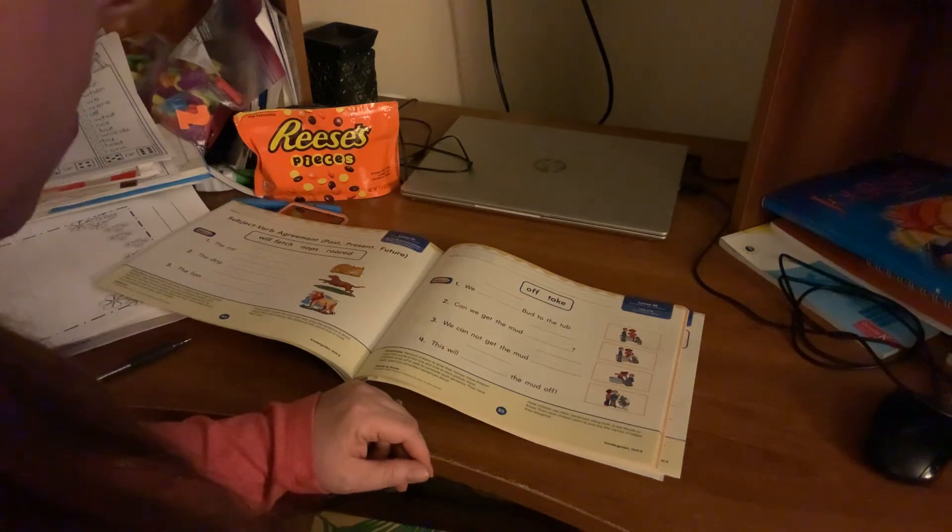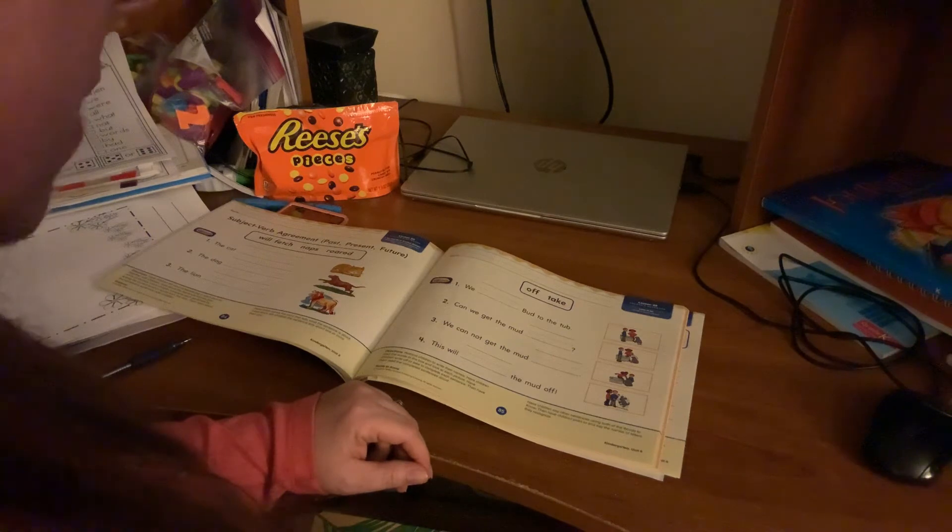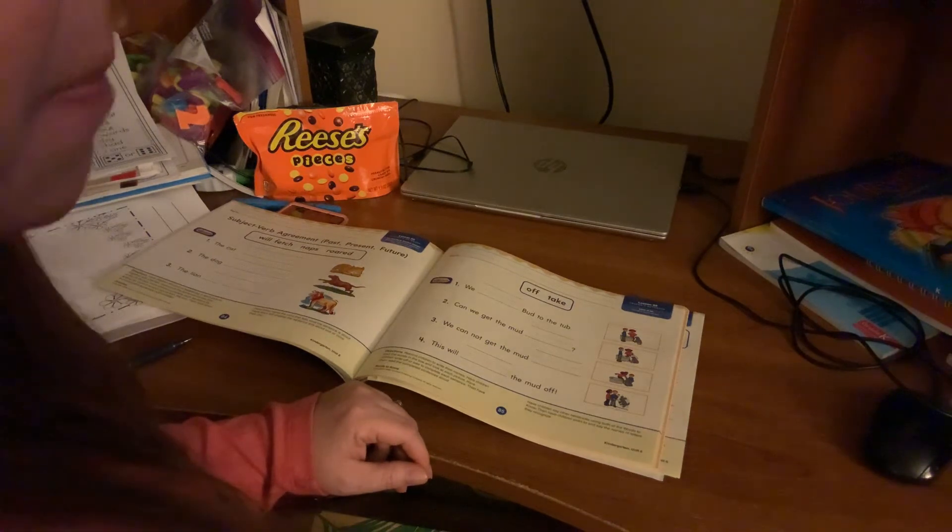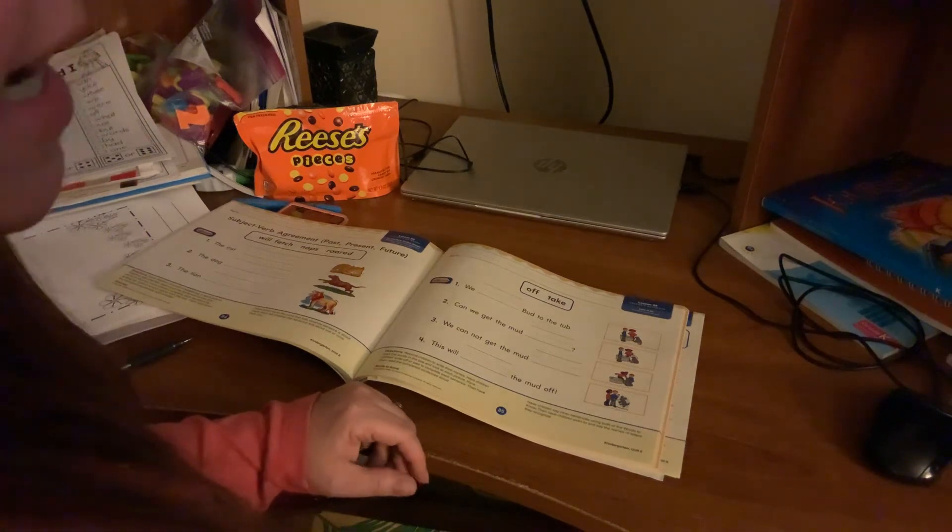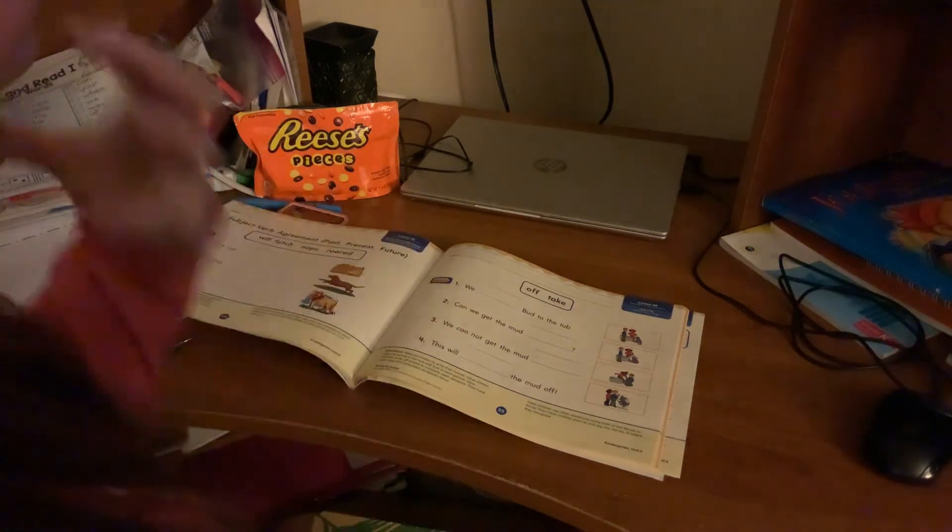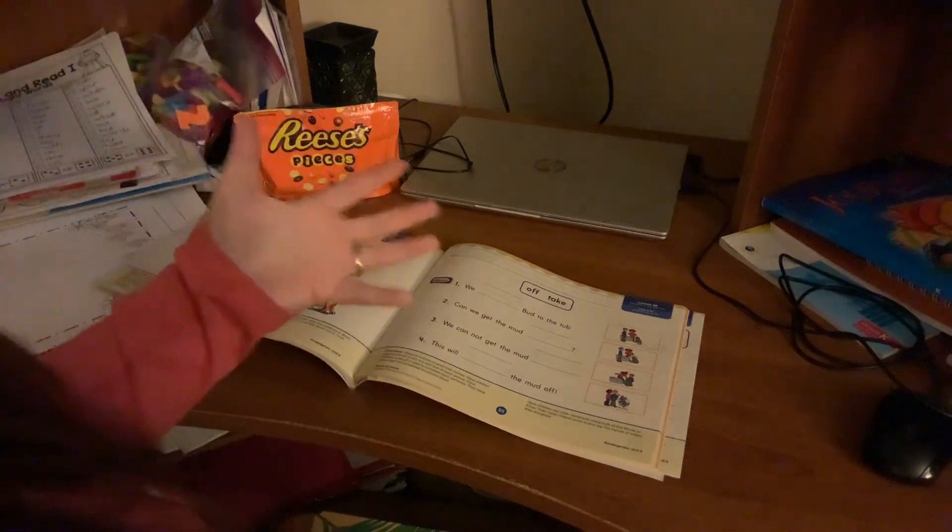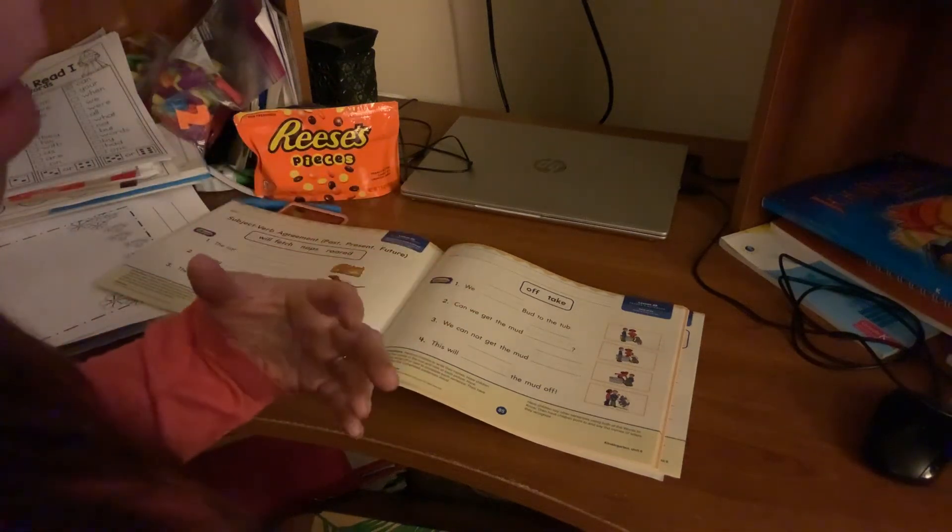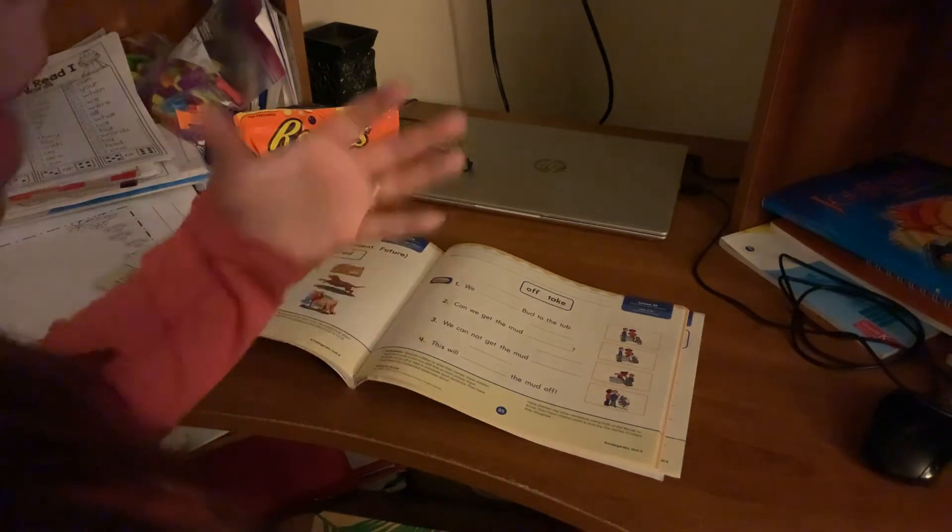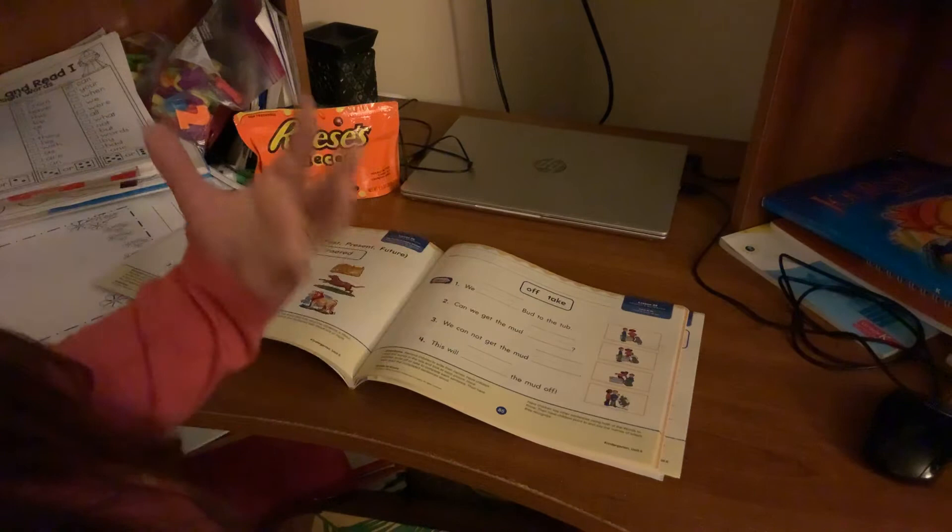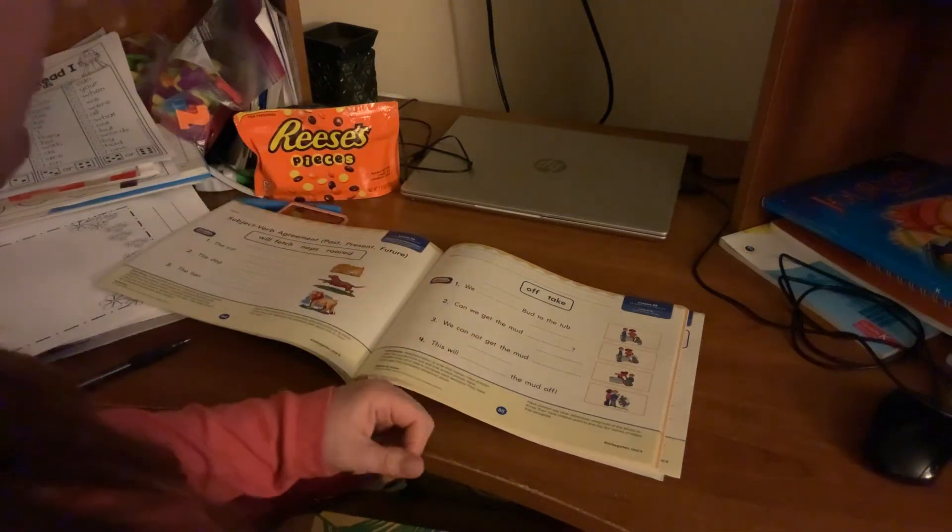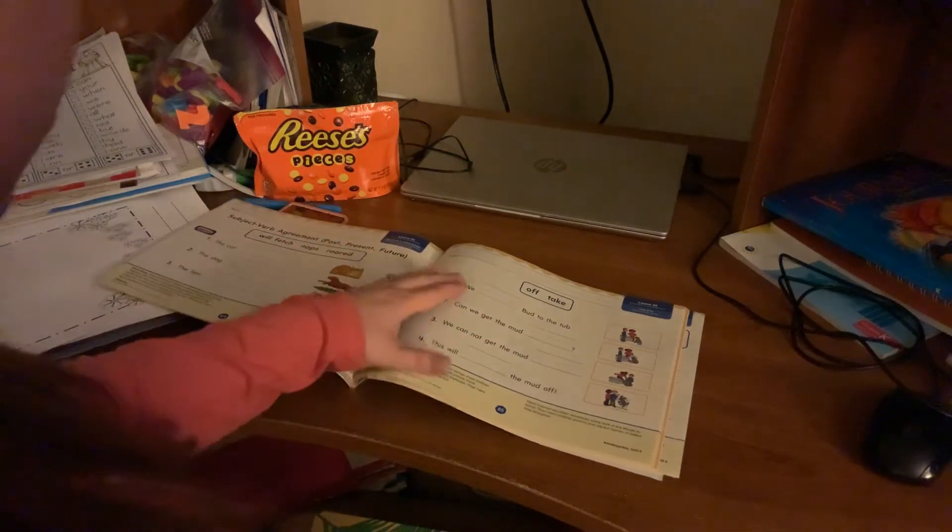And then we want to make sure that they, again, sometimes the picture can be misleading, but if they can see something that's happening, then it's going to make the sentence match the picture, make sense. There's some comprehension then with that as well.